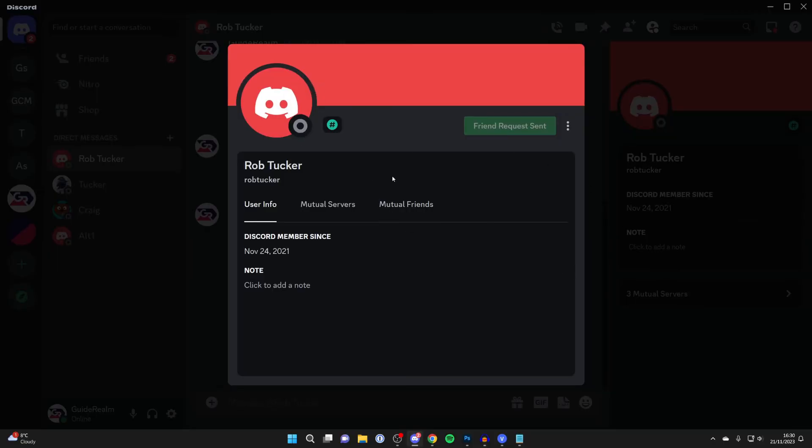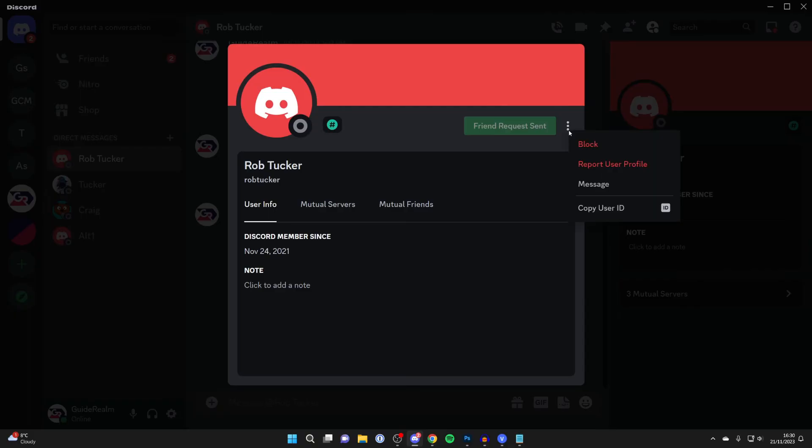Then go over to the top right and click on the three dots and you'll see the option for copy user ID. It's that simple.